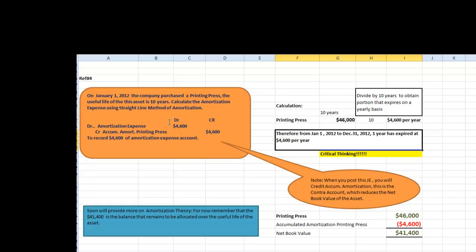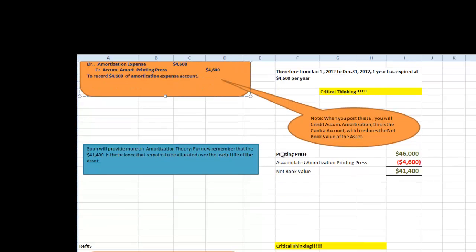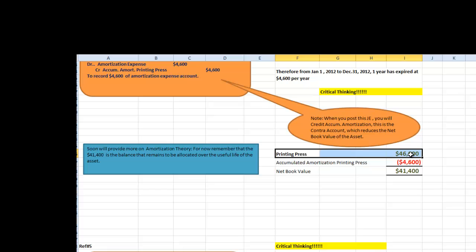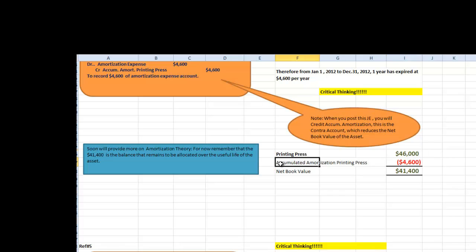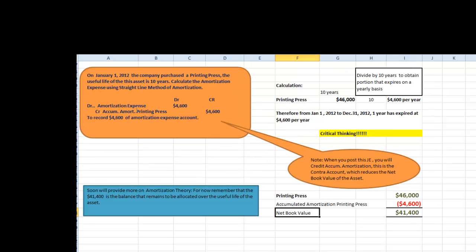The general entry to record the amortization expense is debit amortization expense $4,600 and we create a credit accumulated amortization printing press for $4,600. This transaction will reduce the net book value. And if I can demonstrate how the presentation will show, on the balance sheet, we will have $46,000 as the cost of the printing press, accumulated amortization is a contra account $4,600 and the net book value $41,400. We will also post this journal entry in our worksheet and it will be demonstrated at the end of this session.